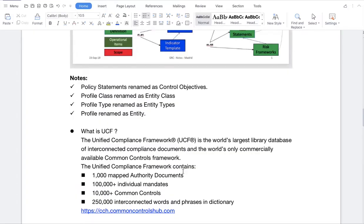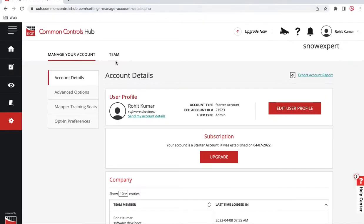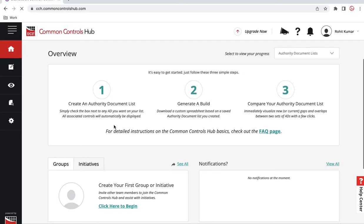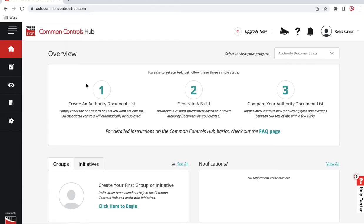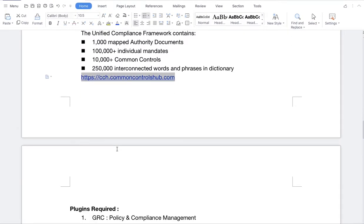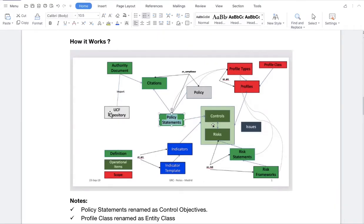Going back to the UCF — this is the Common Control website. This is how it looks, and all documents are available here. On the home page you can see the Authority Documents list. All authority documents are available worldwide, and you can import them into ServiceNow because UCF is a ServiceNow partner. So all these documents can be imported into ServiceNow as Authority Documents, and each Authority Document will have many Citations.